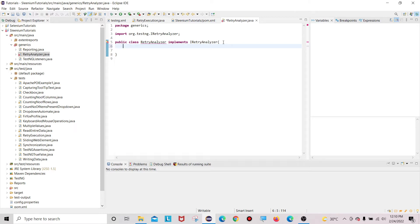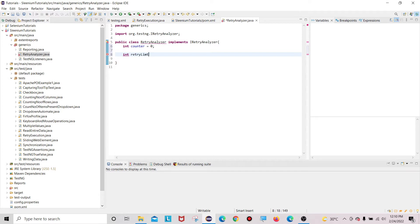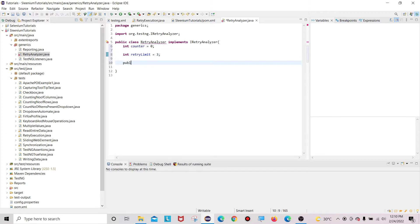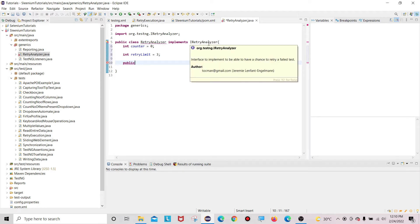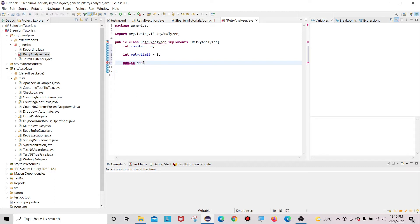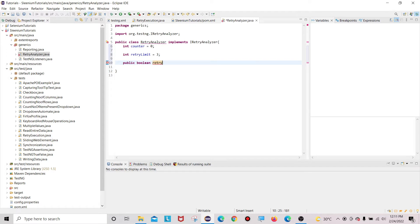The retry count is up to our wish. For that, we initialize one int variable called counter, set to zero initially. Then we initialize one more int variable called retryLimit — this is how many times we want to retry a failed test case. In my case I'm setting it to 3, but you can set any value you wish.